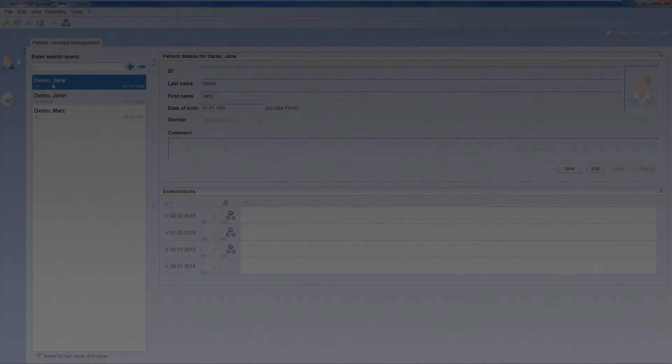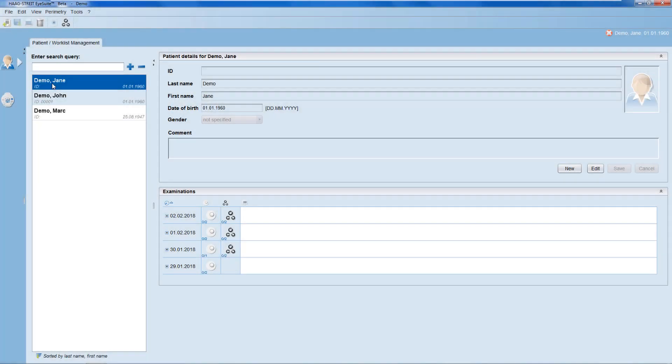Hi, I'm Monica and I'd like to show you how to work with the iSuite i9 Perimetry software. In this instructional video, I'd like to show you how you can review a patient's test results.